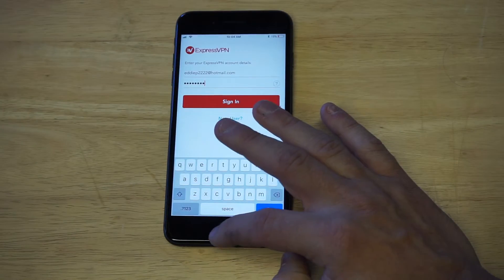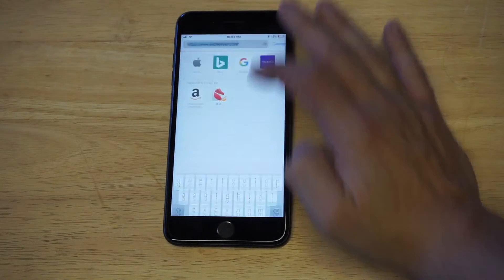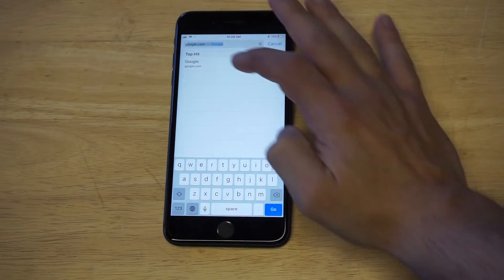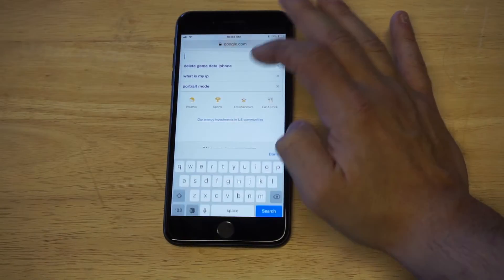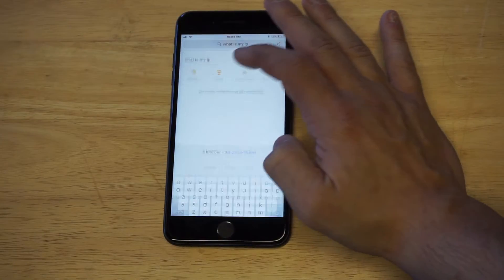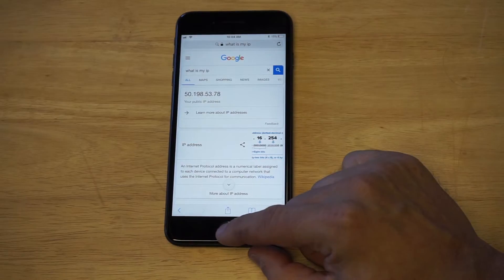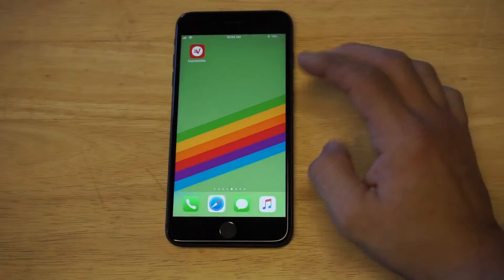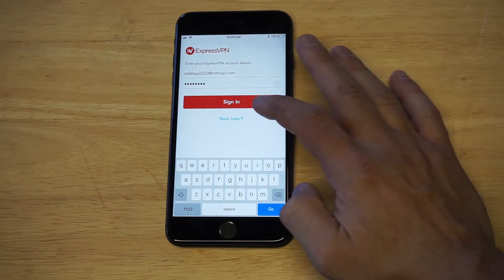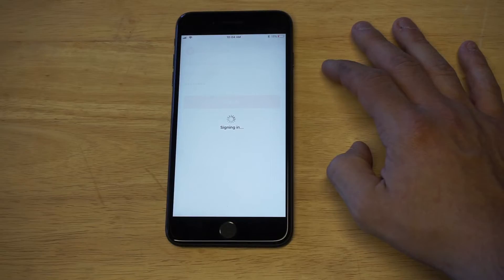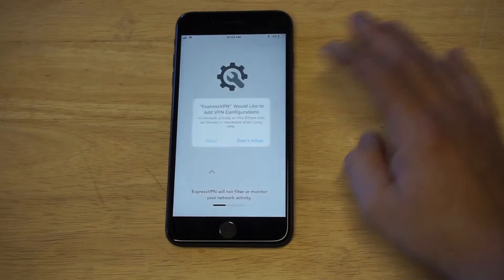I'm going to go over to Google first and type in 'what is my IP.' Right now you can see it's 50.1. Now I'm going to turn ExpressVPN on and show you exactly what it's going to do for you.